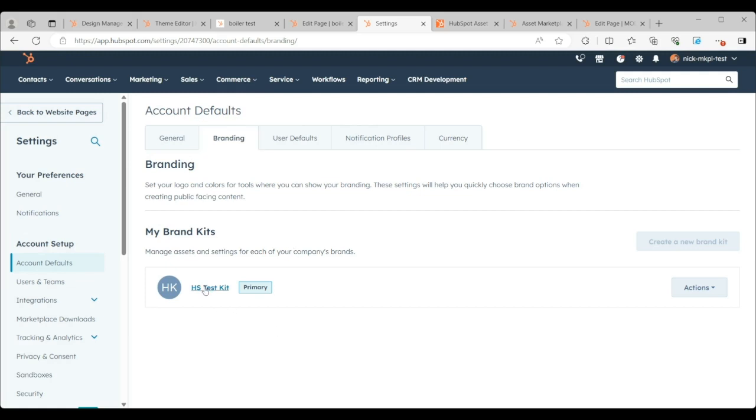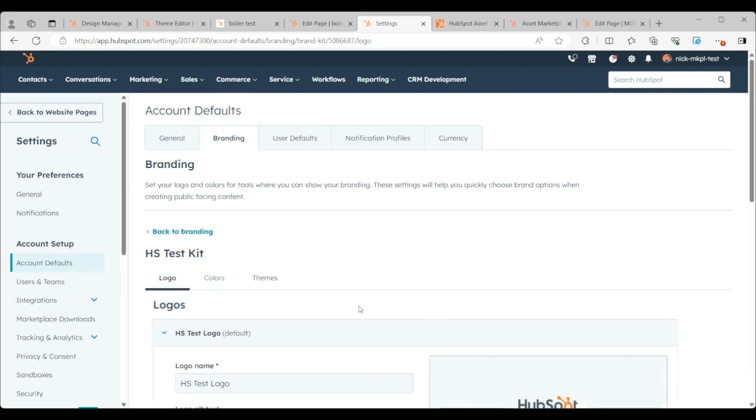Now, for mine, I have my HS test kit, which again is my test kit for my fictitious company.